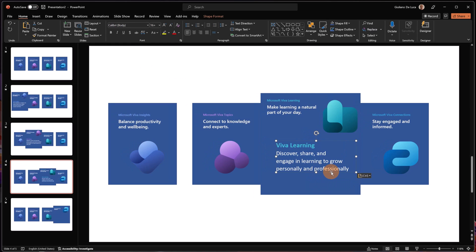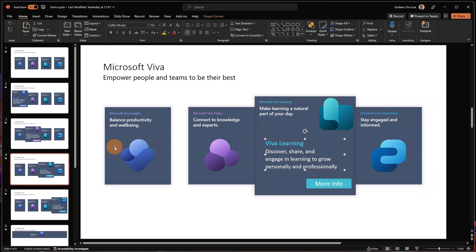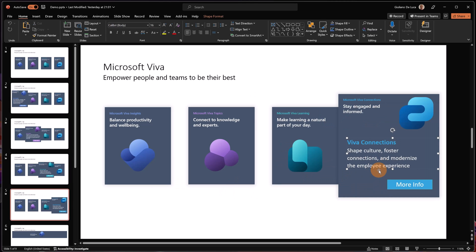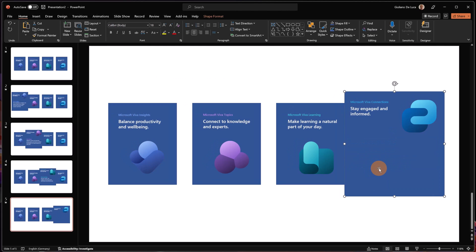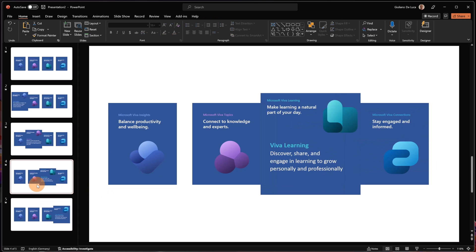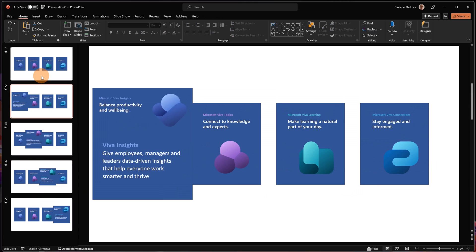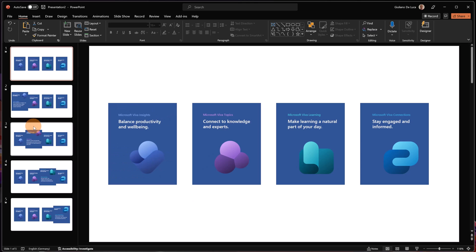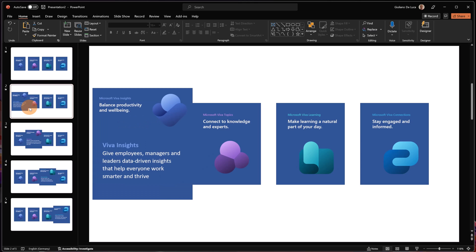Copy and paste, let me position it better. And finally the last one, which is Viva Connections. I've now placed the text for Viva Connections as well — I have Viva Learning, Viva Topics, and Viva Insights.